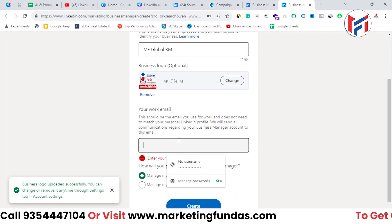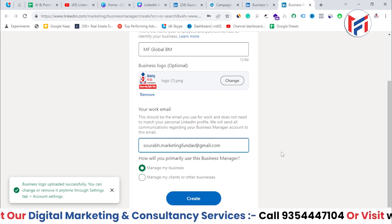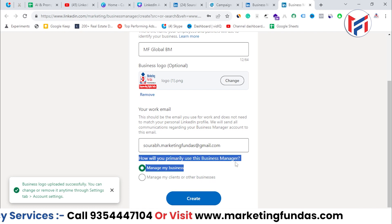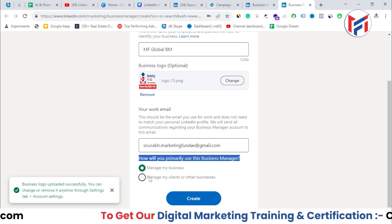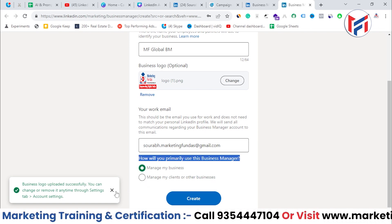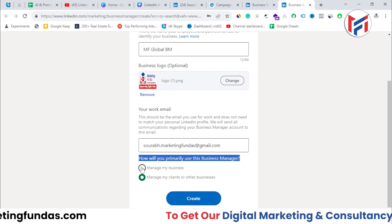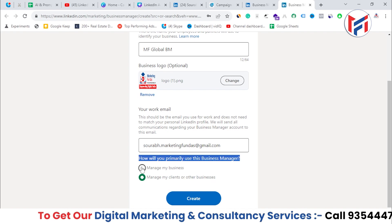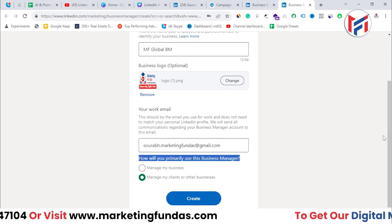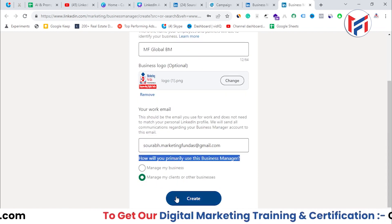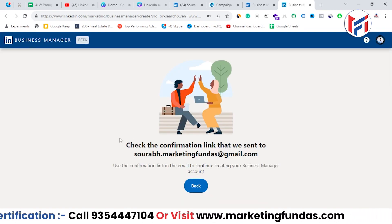Now you need to enter your work email. Once that's done, it will ask how you will primarily use this Business Manager: 'Manage my business' or 'Manage my clients or other businesses'. As a digital marketing agency, we're choosing the latter, but if you want to manage your own business you can select that option. After selecting your preference, hit the 'Create' button.